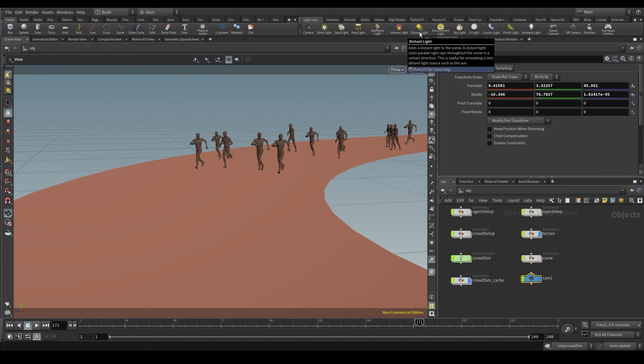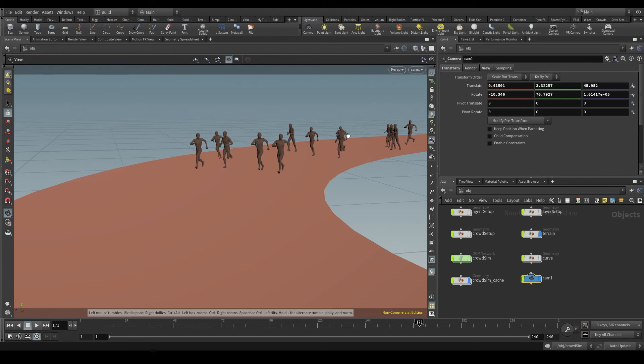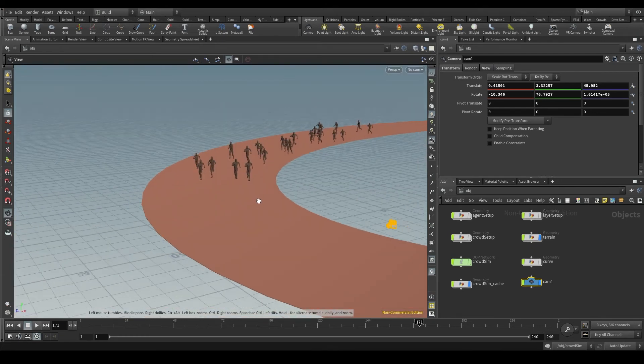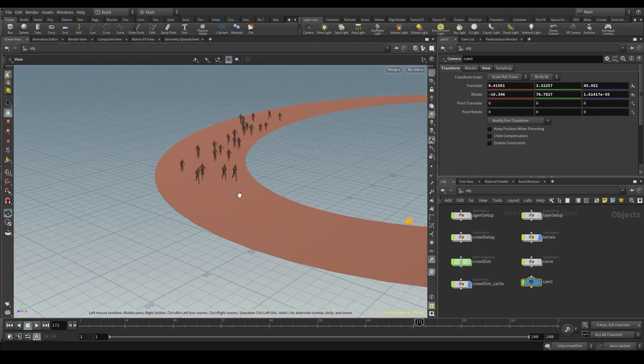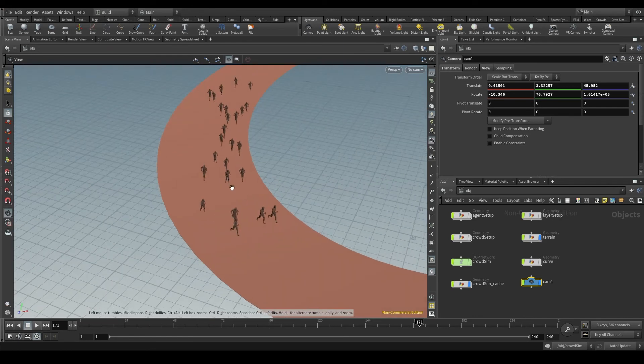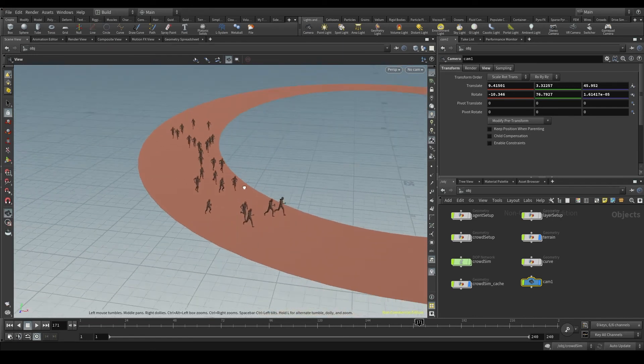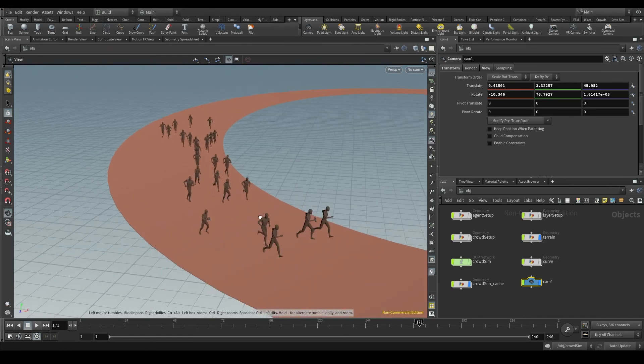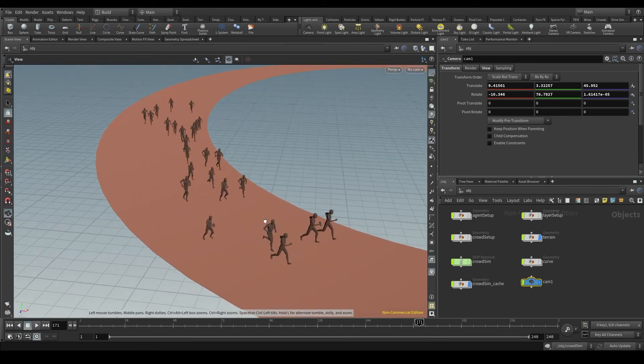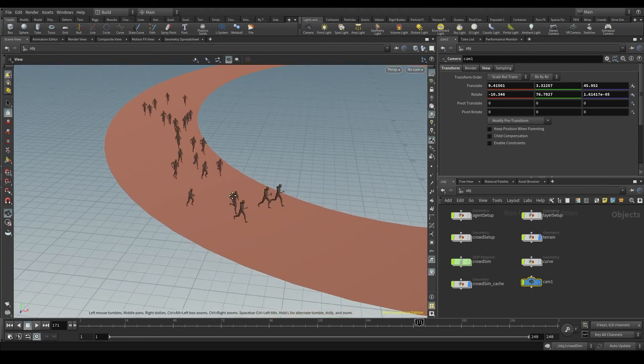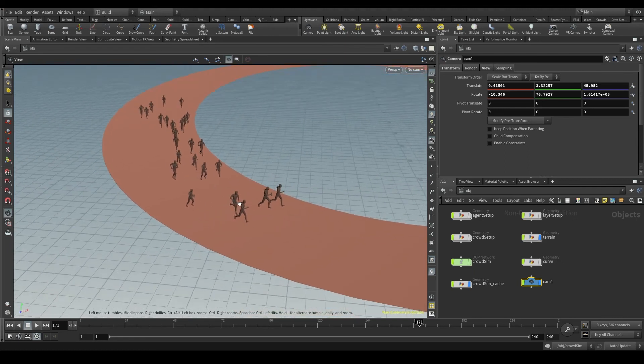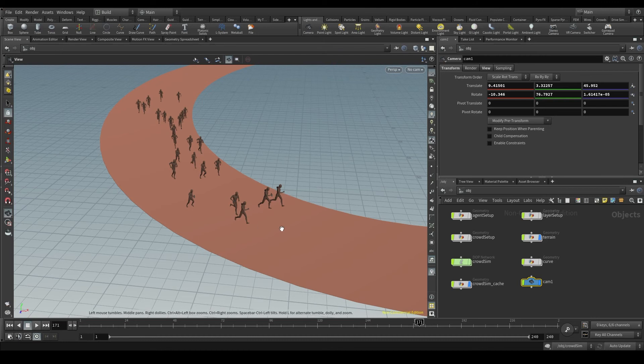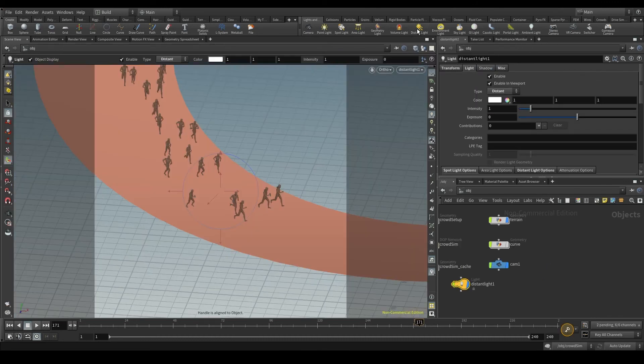For my scene, I'm going to use a distant light, a light that mimics the sun. And the process is very similar to what we saw before with the camera. Move the view until you get the position and angle you want for your light. I want the sunlight to hit my agents from this angle. Then hold the control key and click on the distant light tool.